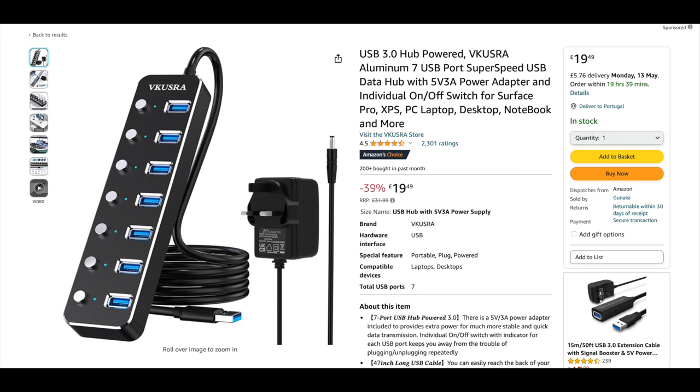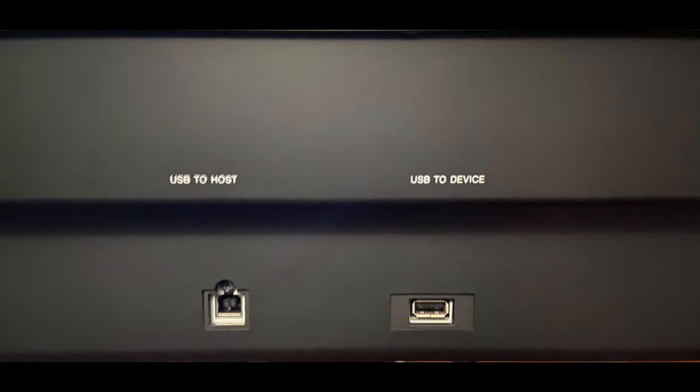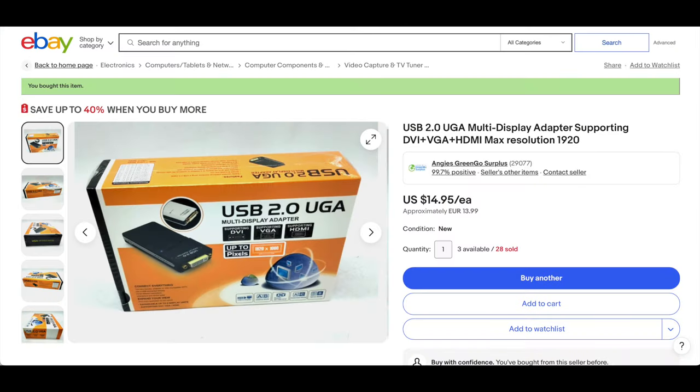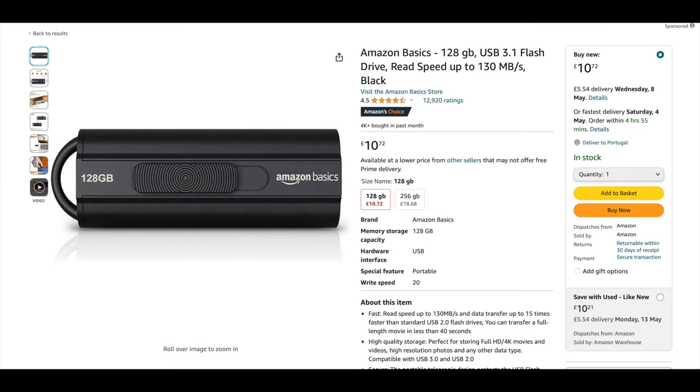To make it work properly, you need a USB hub connected to the USB to device port on your MODX or Yamaha Montage. You just need to connect this display adapter to your USB hub and the HDMI cable to your external touchscreen. And you can also plug in your USB drive on your USB hub. This one has 128 gigs, it's more than enough.